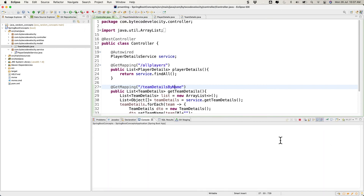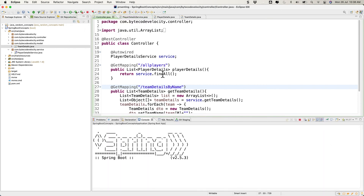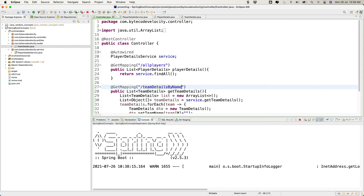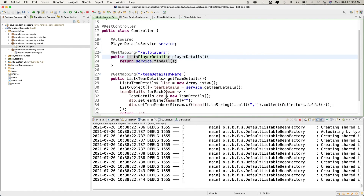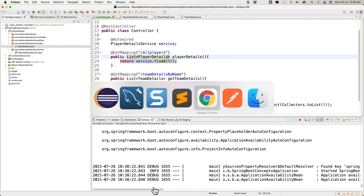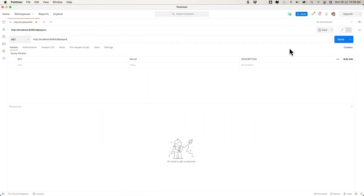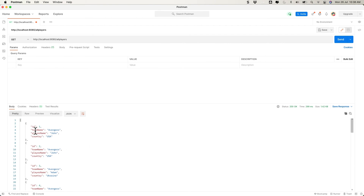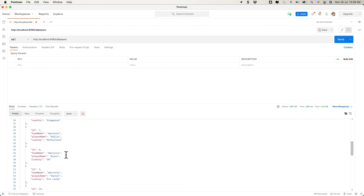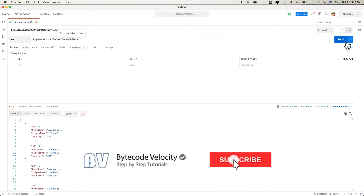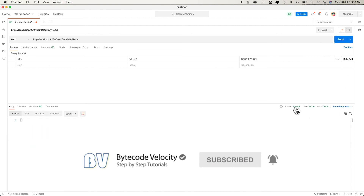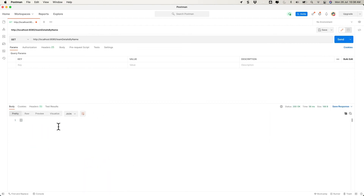The application is starting up. We have two different APIs: one giving all the player information as player details, and another for team details. The server is up and running. Let's go back to Postman and try the new team-details-by-name API. We got a 200 status, but the response is empty — let's go back and check what's wrong.